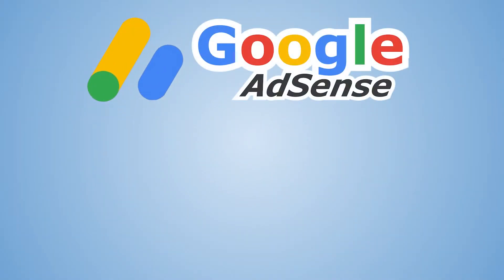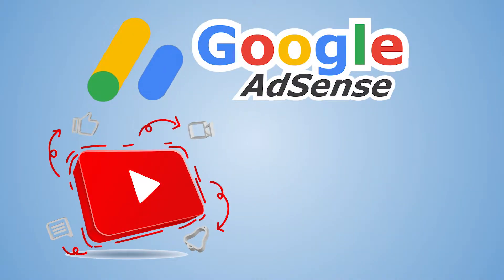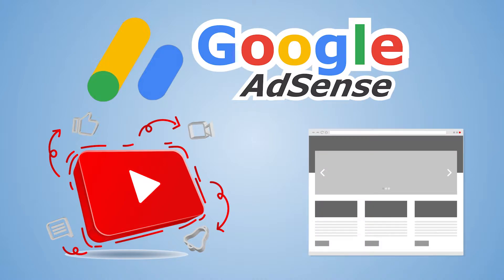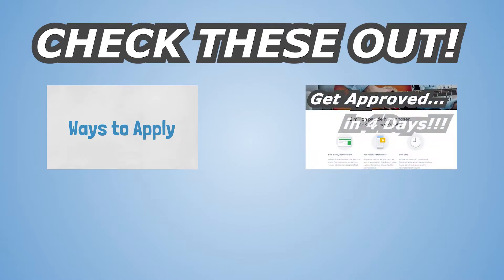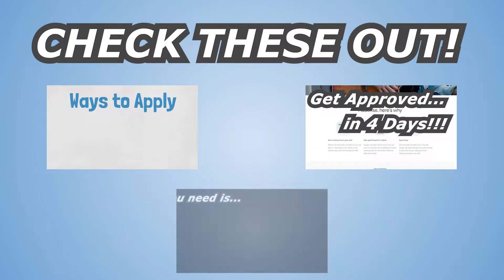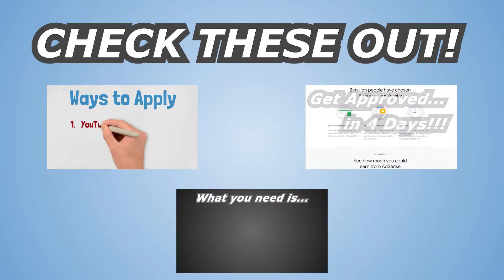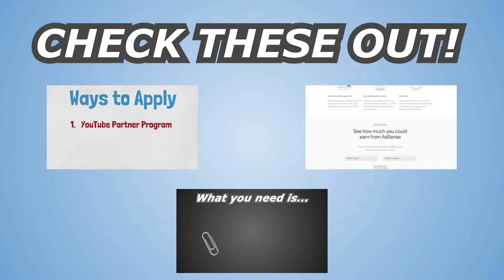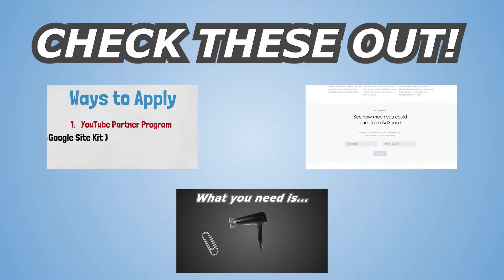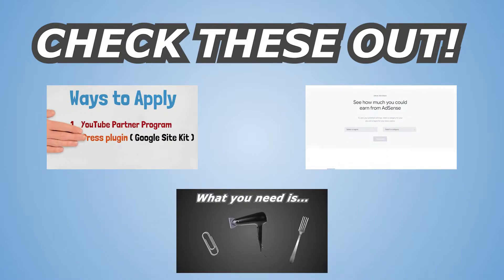Google AdSense is a service that you're going to use if you want to monetize your YouTube channel or place ads on your website to earn revenue. If you haven't already, I highly recommend you check out my video on how to get approved and how to apply to Google AdSense, where you'll find step-by-step demonstrations on both of these topics.